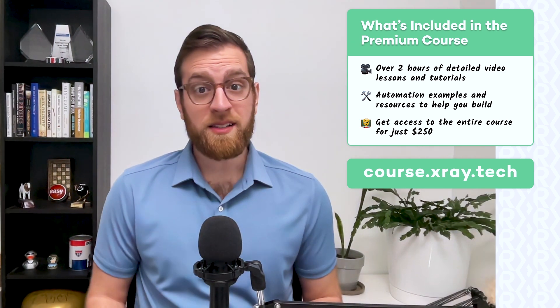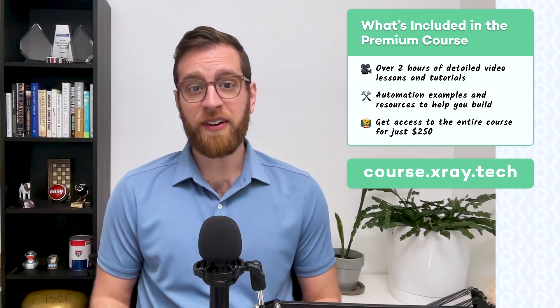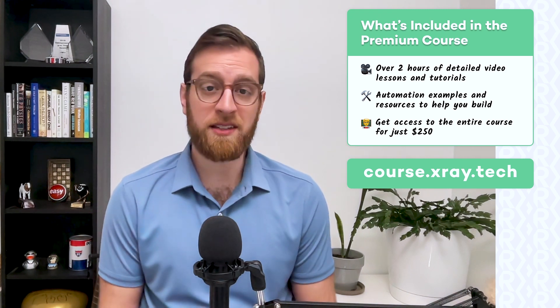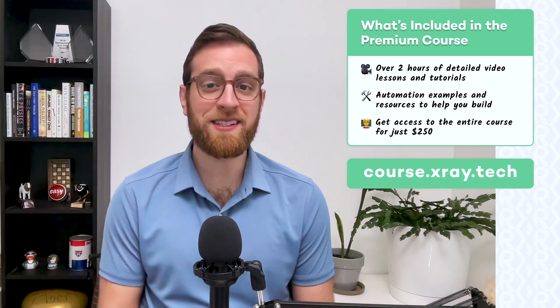Space is limited, so join the free waiting list today to get notified as soon as the course is live later this year. Thanks for watching, and we hope to see you soon in our workflow designer course.